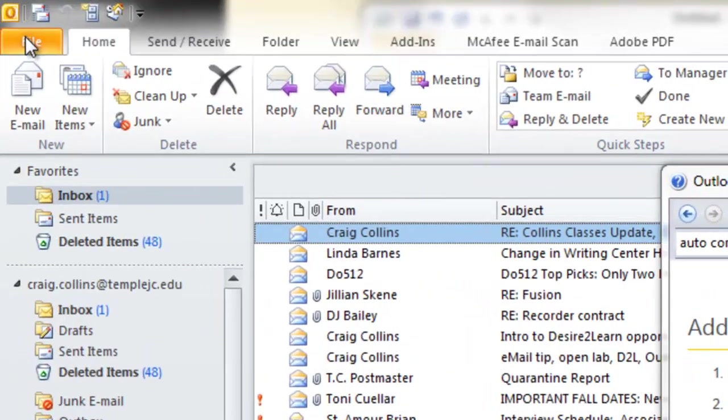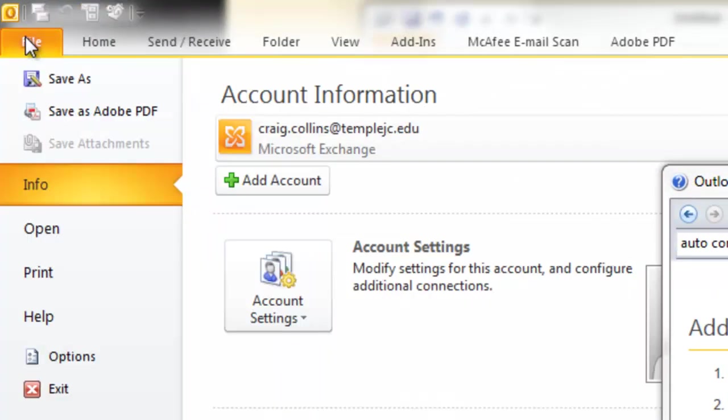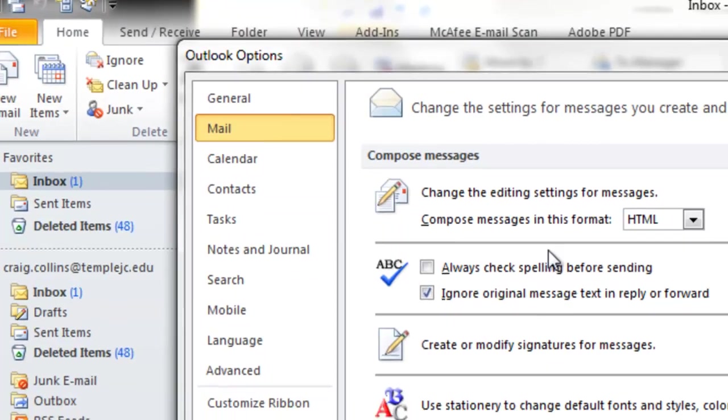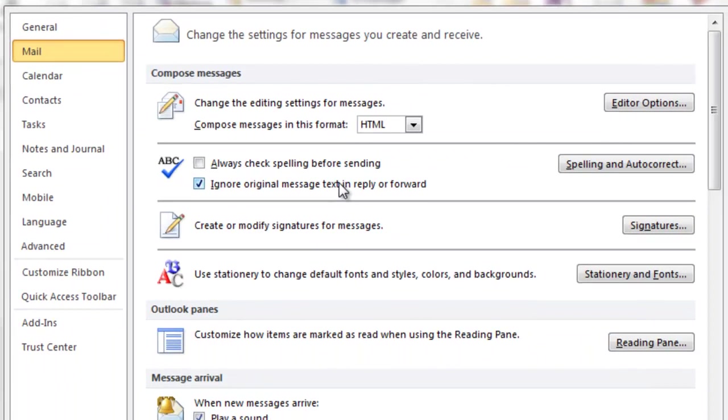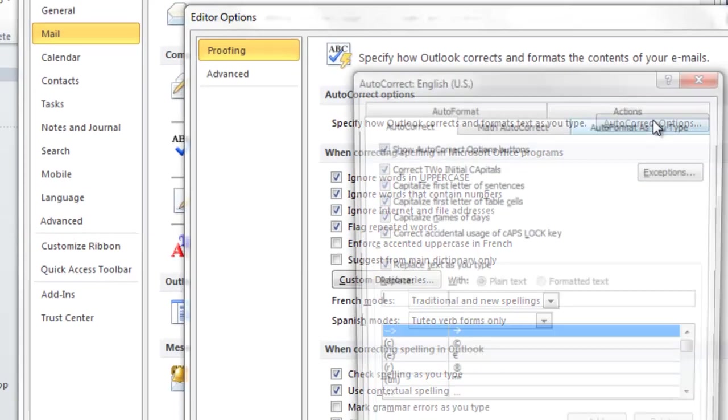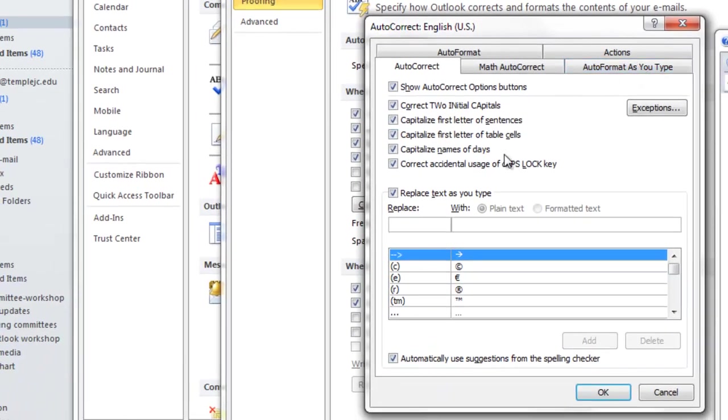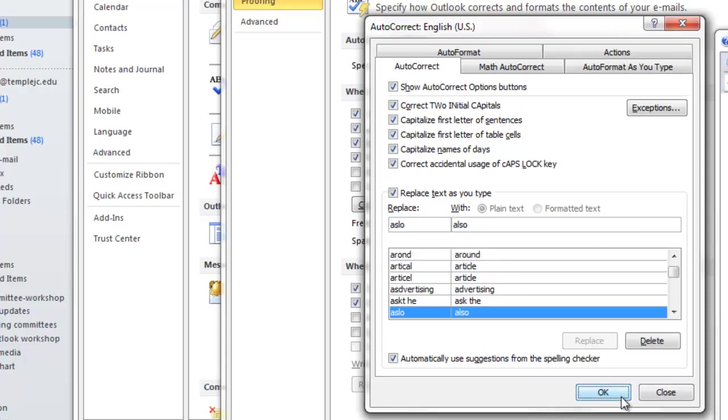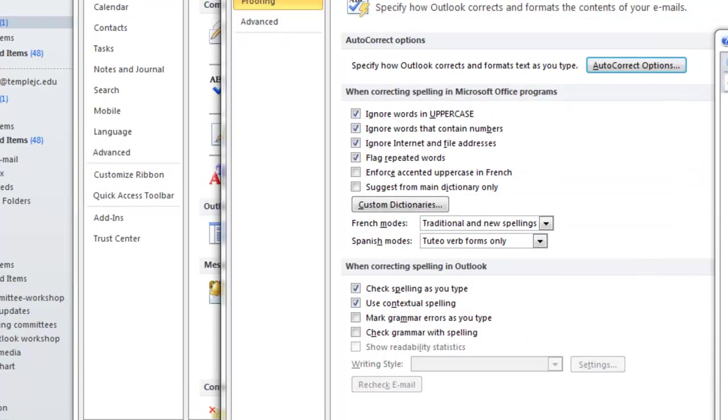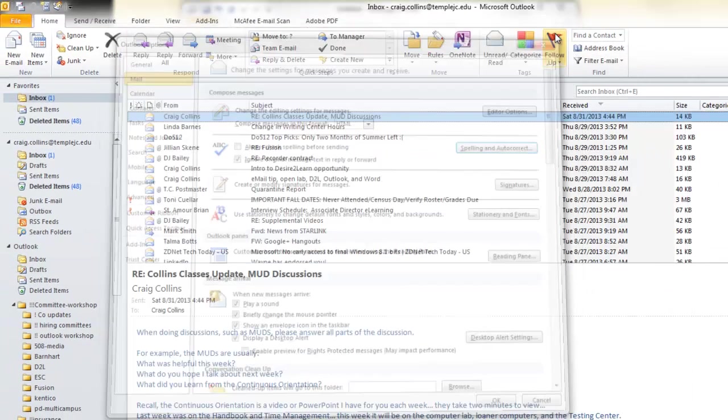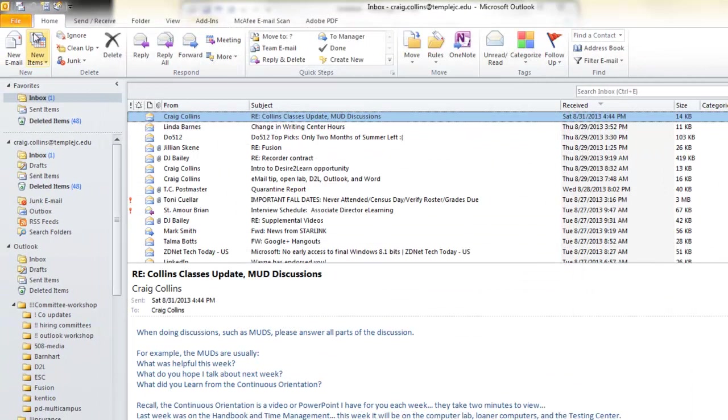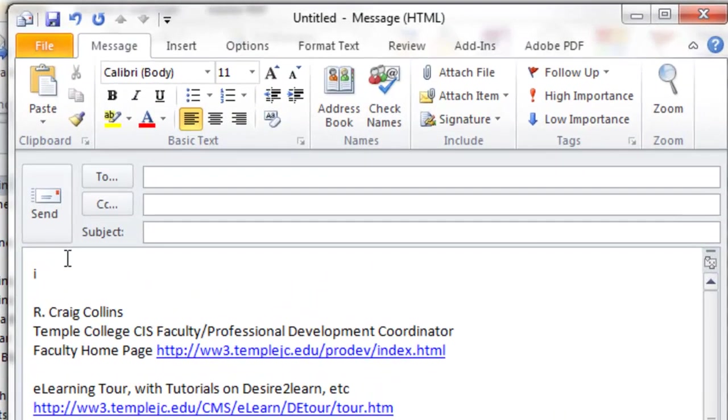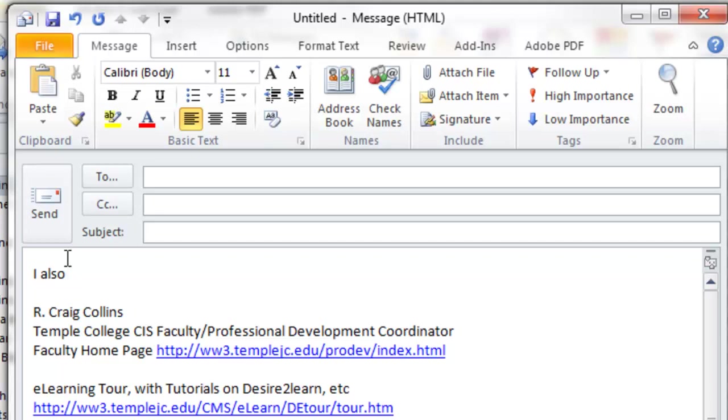So I go to the File tab, Options, click Mail, then click Spelling, Auto-Correct. Auto-Correct Options. ASLO, I want that to be replaced with ALSO. I click Add. I click OK. I'll close up Help. I'll start my email again. I-A-S-L-O. And watch what happens when I press the space bar. It has been auto-corrected.